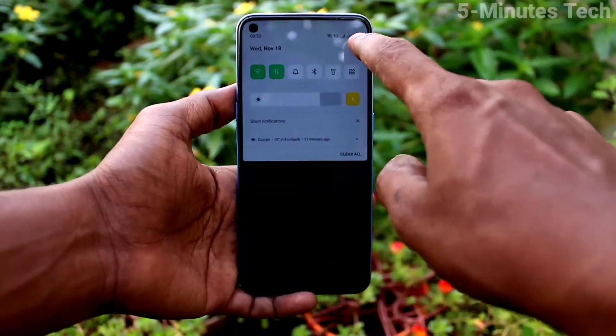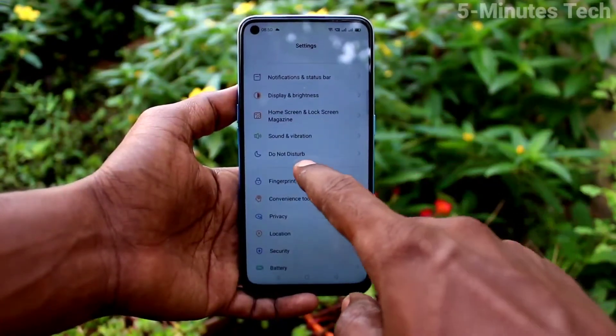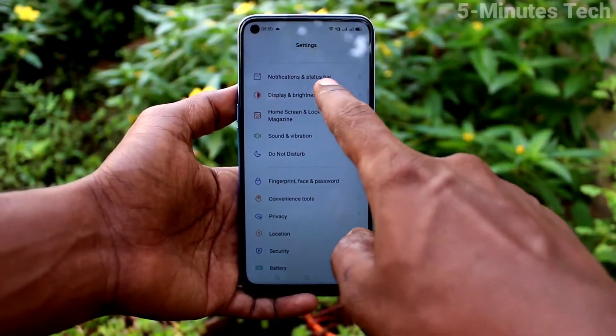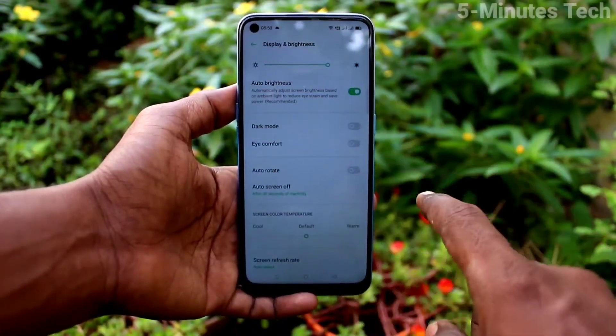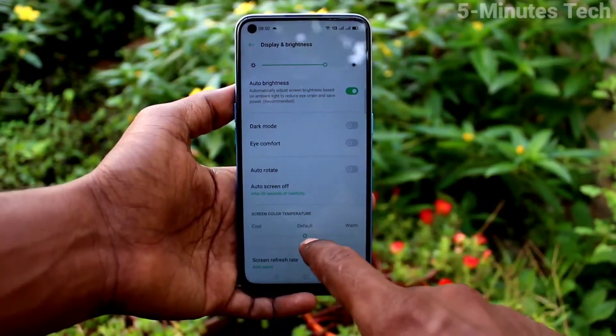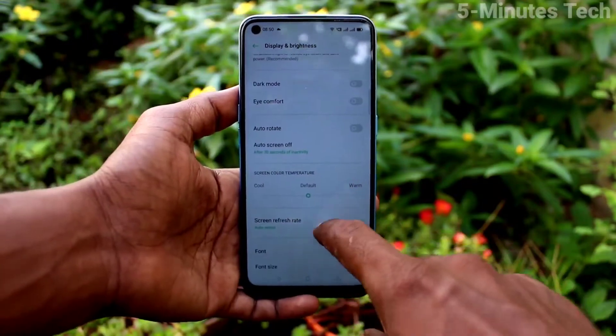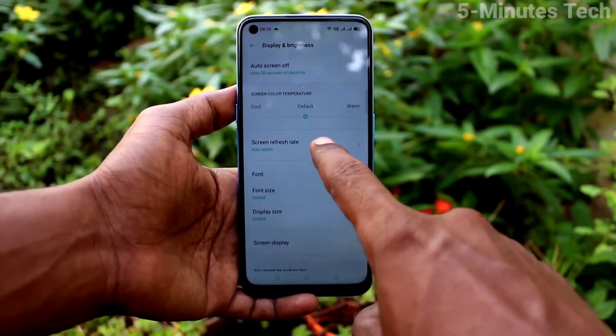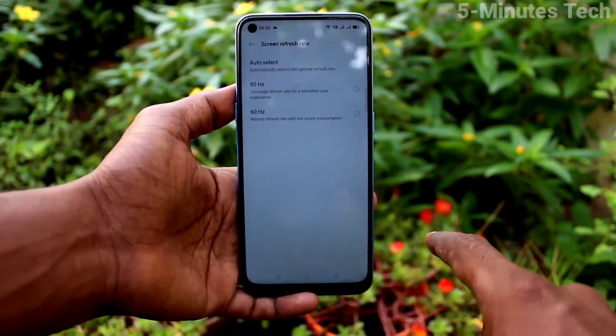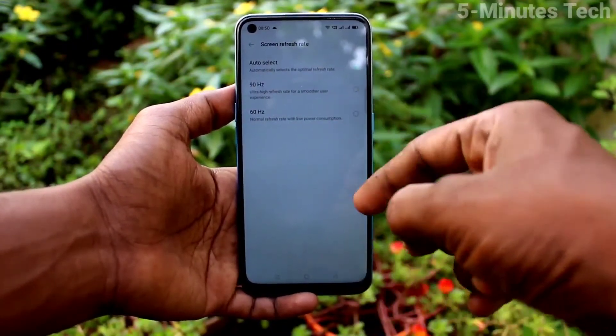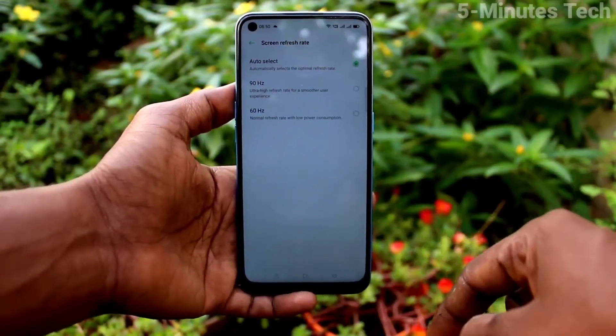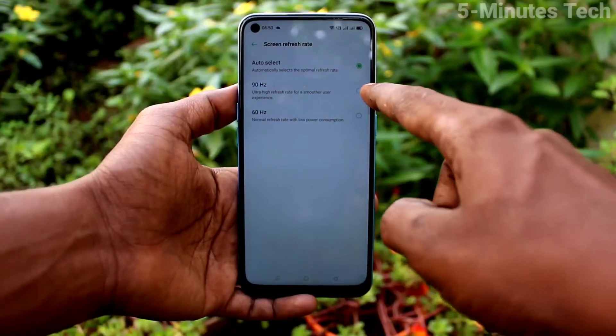First of all, go to the settings. Now click on display and brightness. Click on screen refresh rate. Here you can change the rate.